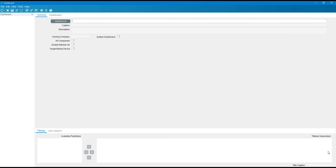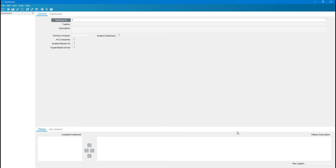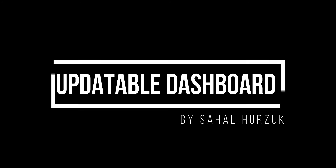We will start this updatable dashboard, but first let's understand its use. Suppose a user has to update details about multiple customers on a daily basis. Currently, they would go to customer maintenance, open the customer entry form, select customers one by one, change the details, and click save for each one. With the updatable dashboard, the user can open it once, update multiple customers, and click save — saving time to use on other tasks instead of repetitive data entry.